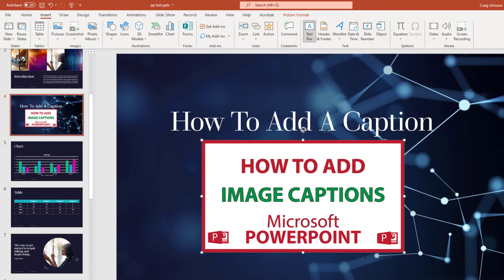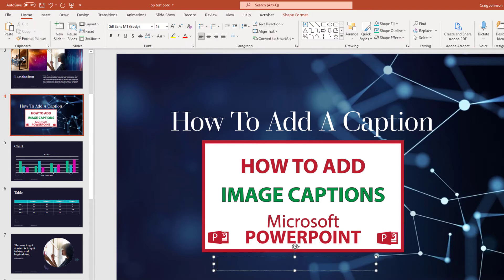Then you'll draw yourself out a text box here. And then you can type whatever you would like in it.